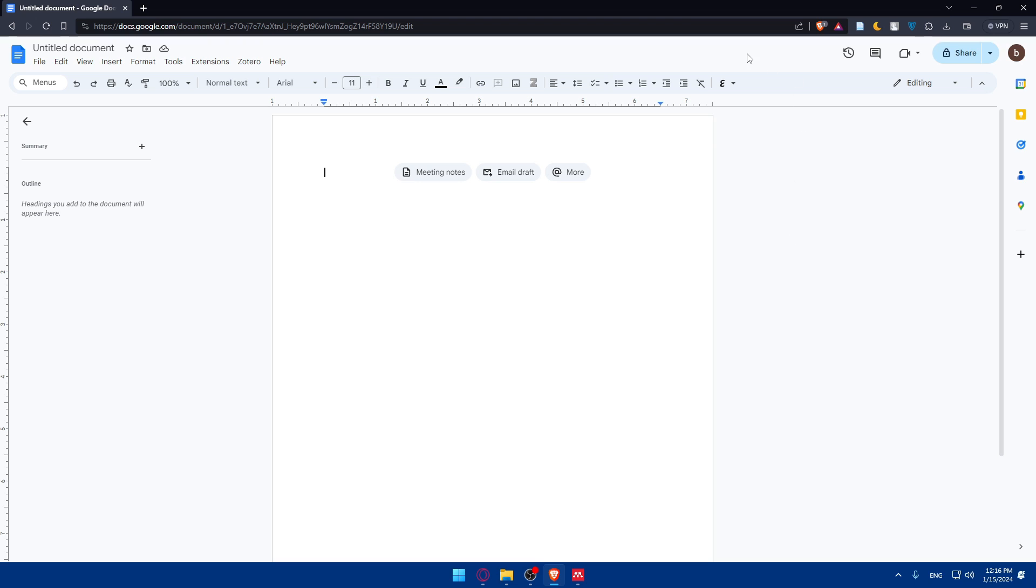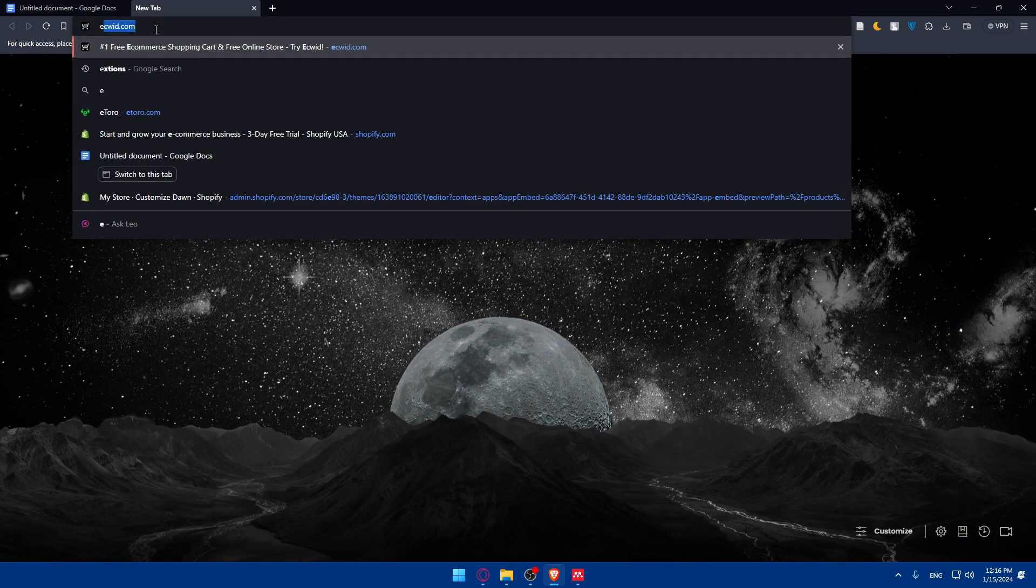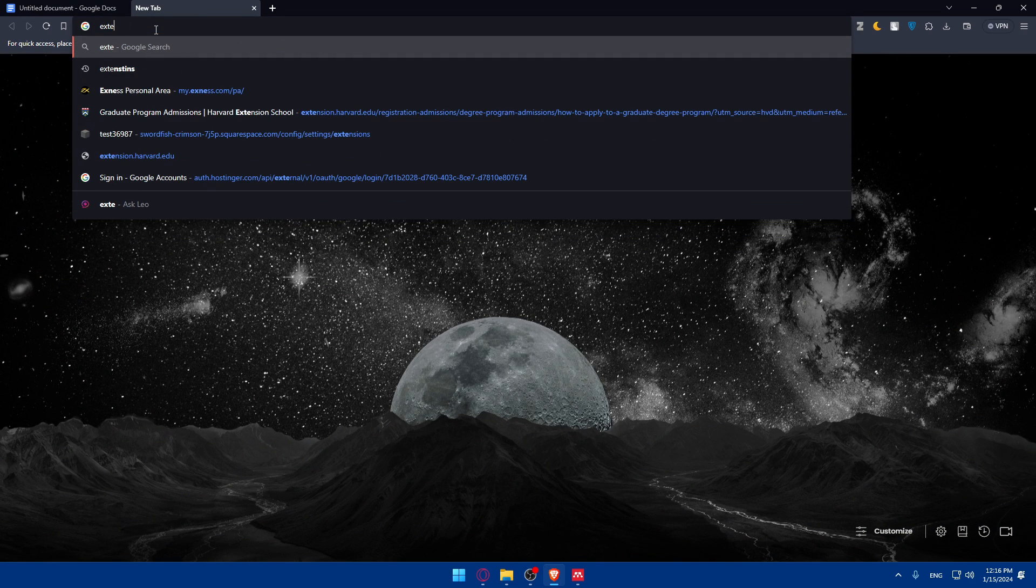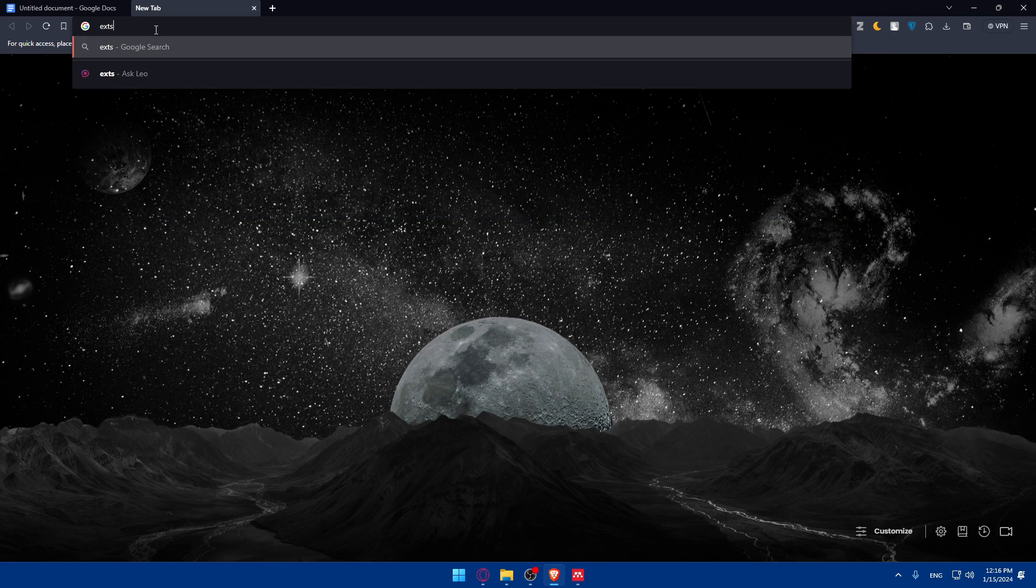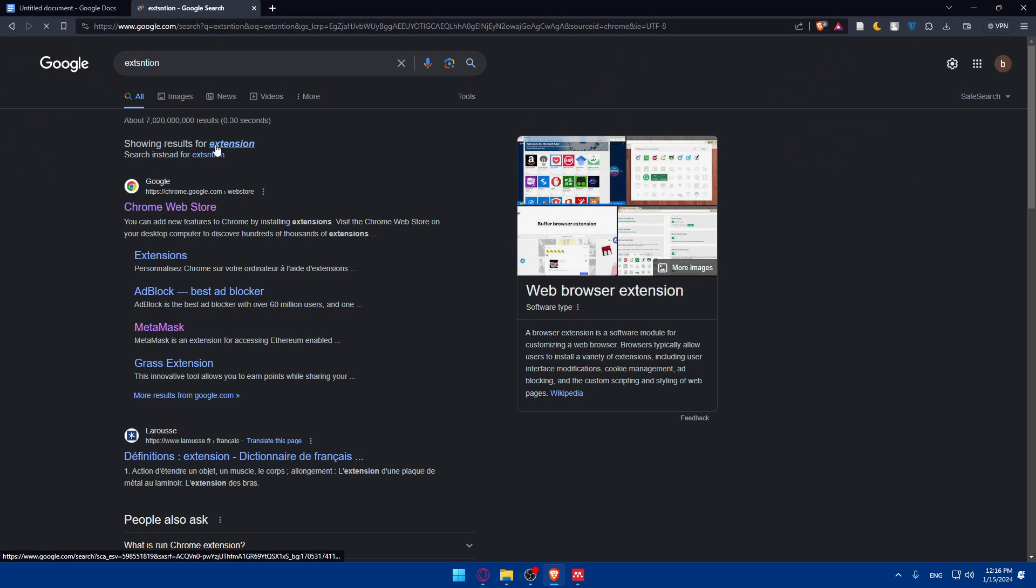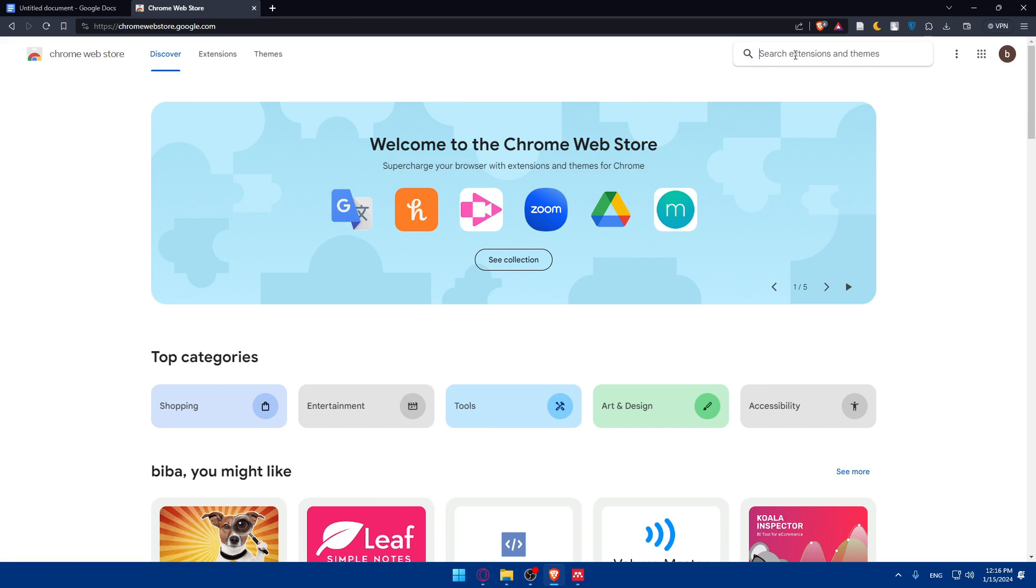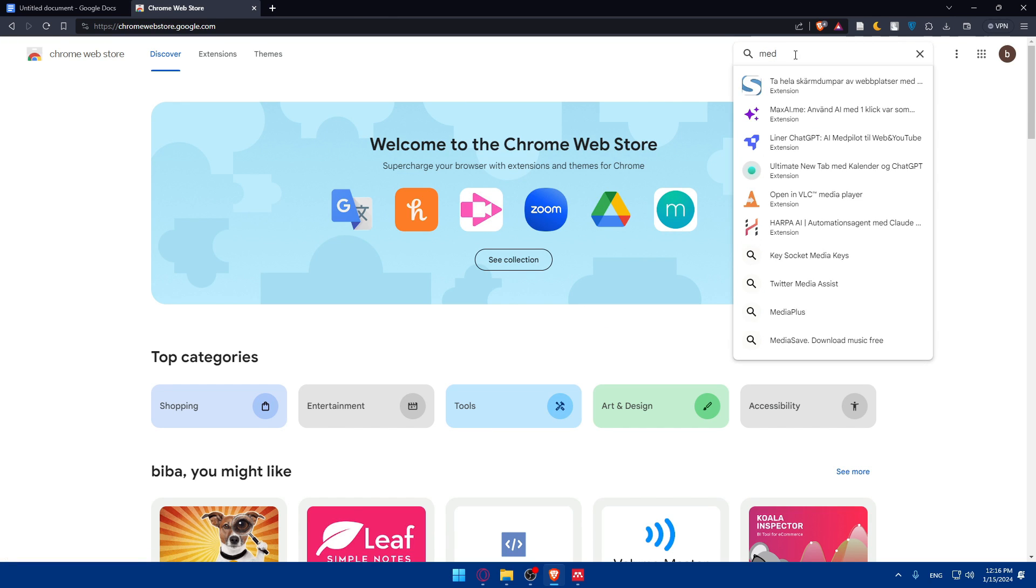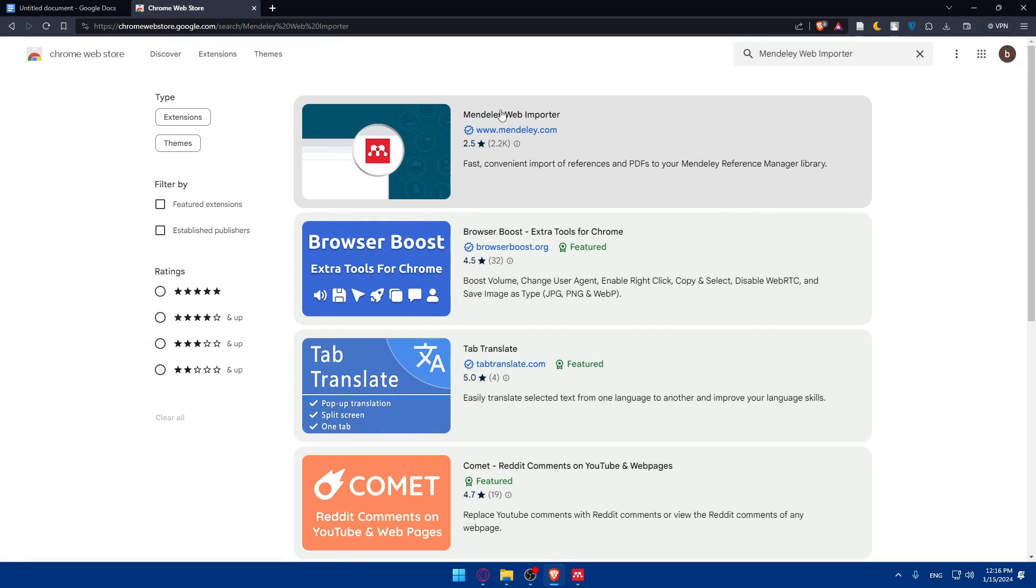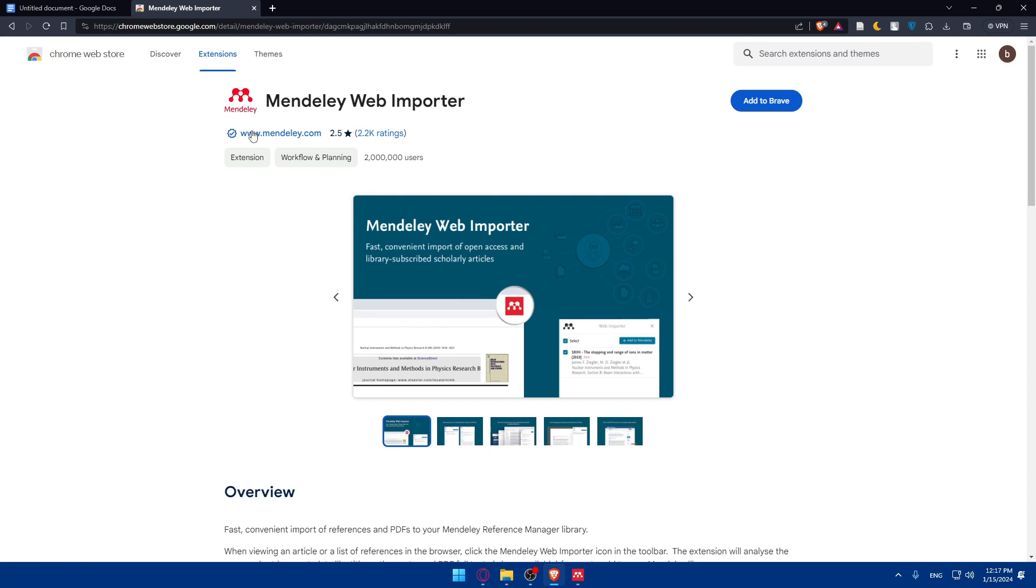Of course you can even look for an extension for it. There are some if you want to keep using everything on the web. Just type it like that even if it's wrong. Let's just look for Mendeley.